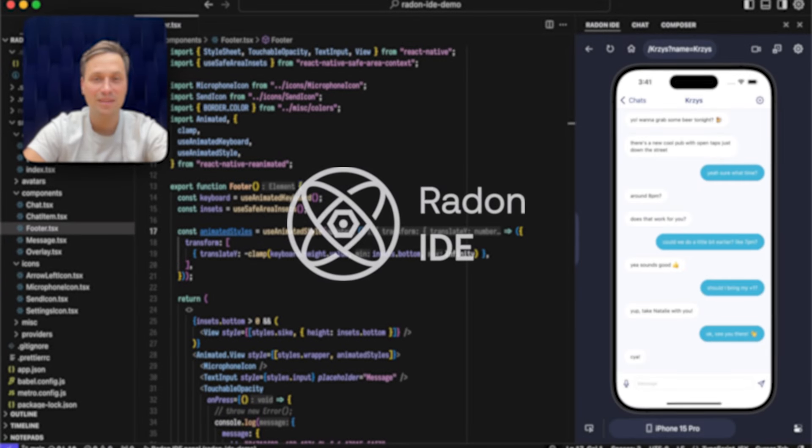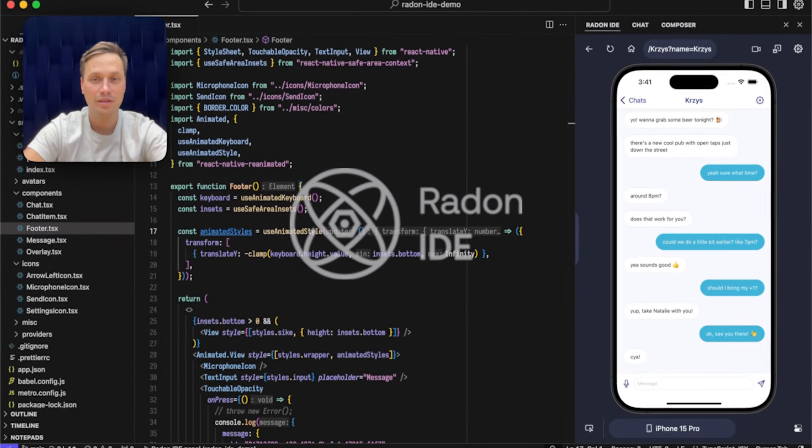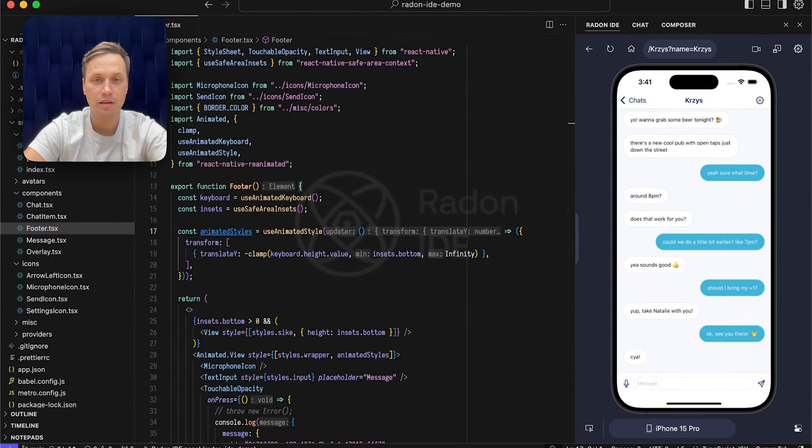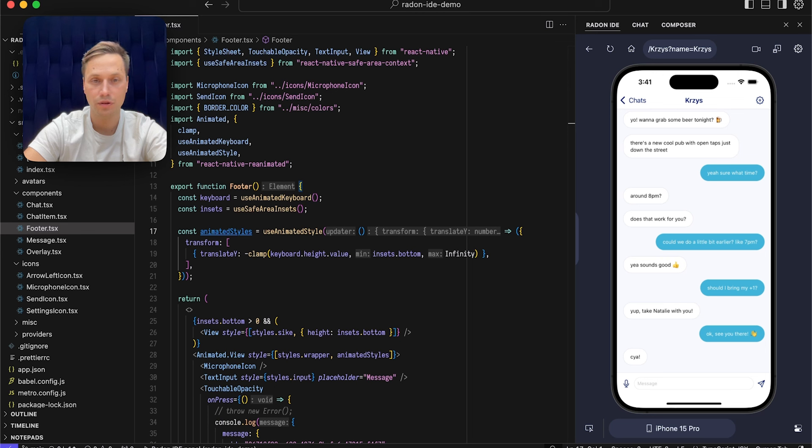Hello, this is Radon IDE by Software Mansion, a VS Code and Cursor extension that turns your code editors into fully featured IDEs for developing React Native and Expo apps.